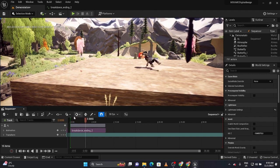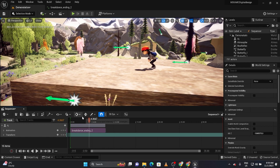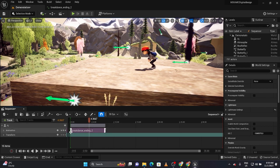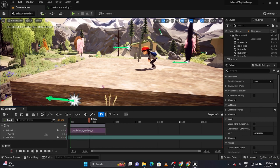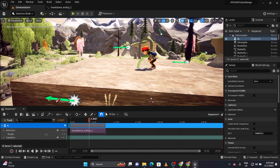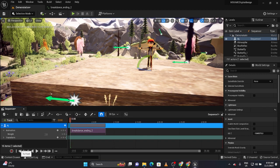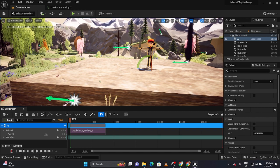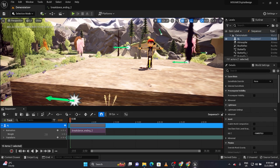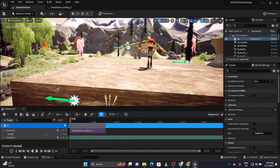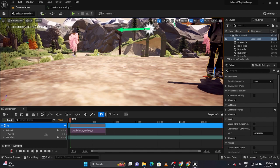Press the spacebar to see him dancing. One thing to note: if he's clipping into the platform, you can lift him up a little bit. Go to the beginning of the timeline, press W to move, and lift him slightly. You'll see snapping — turn that off so you can position him freely, and move him to wherever looks right.